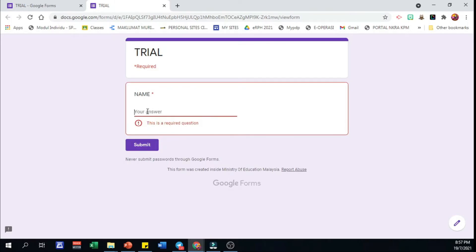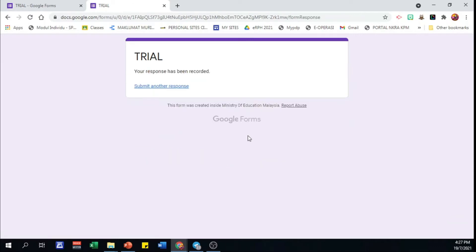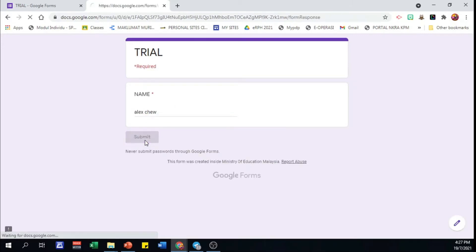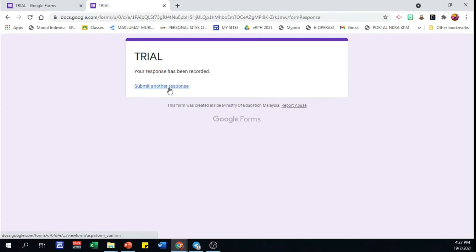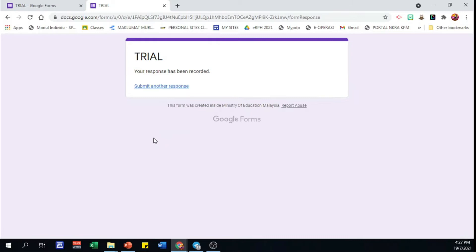Let's try capitalize first alphabet. The form is submitted successfully. Try again using all small letters. The form is submitted also. Third try, all capital letters. The form is submitted too.